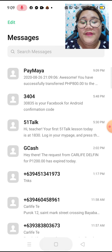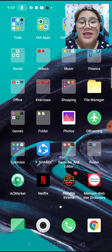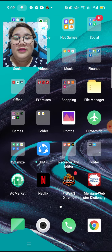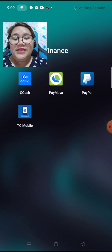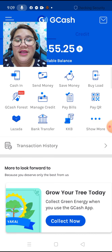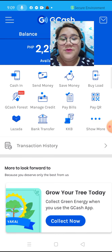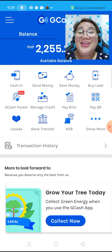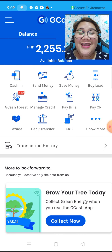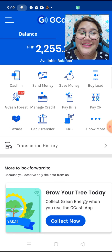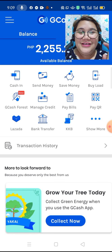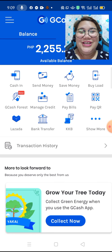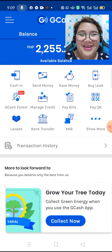So let's check. Let's go to GCash and check how much money we have now. Yes, it has been successfully sent to GCash from Paymaya.